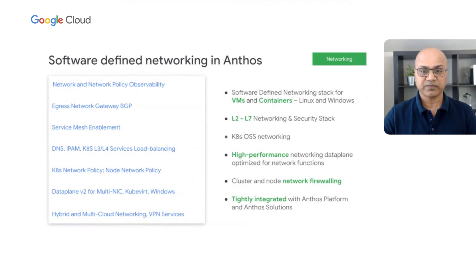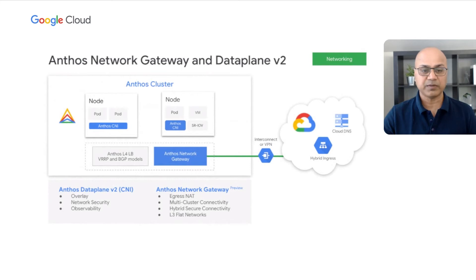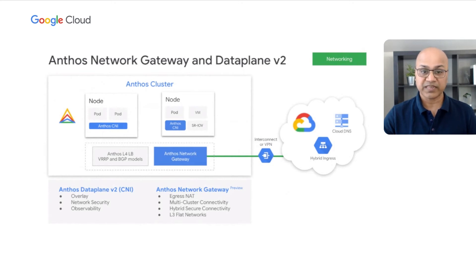There are two important features introduced in the Anthos networking stack this year. Anthos data plane V2 is optimized for Kubernetes networking. It is an opinionated data plane that leverages Cilium, an open source project that makes the Linux kernel Kubernetes-aware using eBPF. It delivers a unified user experience for configurations, deployments, and monitoring of networking features across Google Cloud, hybrid, and other cloud environments. It makes pods a first-class citizen of the networking ecosystem with better performance and visibility.